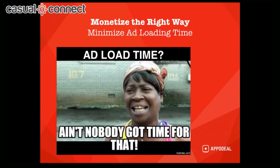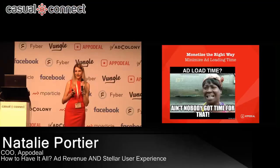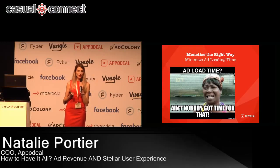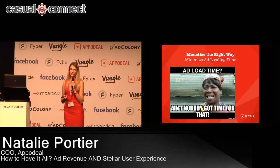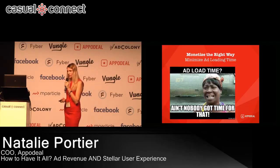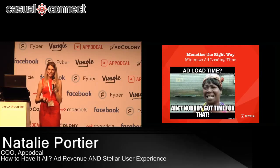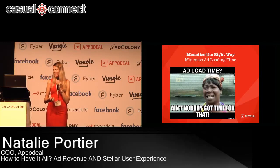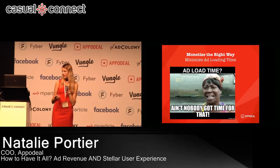A lot of demand partners offer pre-caching ads. When you decide on a demand partner and an advertisement network, you want to make sure they pre-cache the advertisement, because users have very low patience for slow-loading games and even lower patience for slow-loading ads. Nobody wants to wait for the ad to load and then be shown, especially if it's an involuntary advertisement.